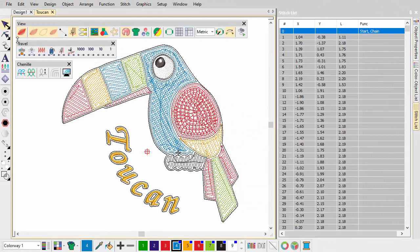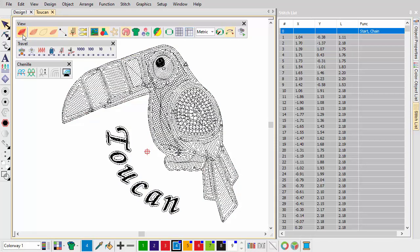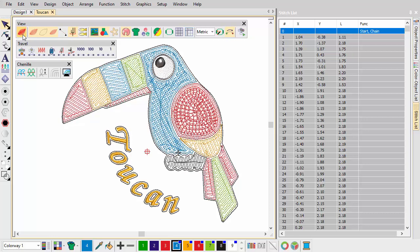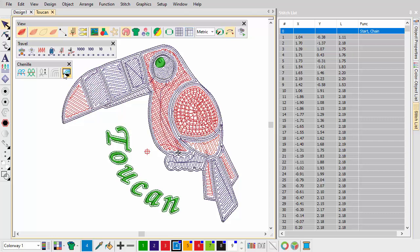The two basic stitch types created by all chenille machines, moss and chain, cannot be accurately represented in true view, only the underlying stitch patterns. Instead, you need to view them in a special viewing mode which allows for identification of moss, chain, and lock stitch embroidery.